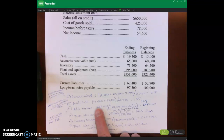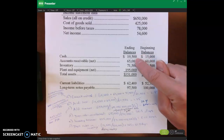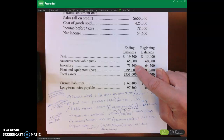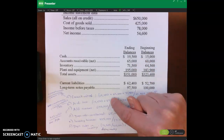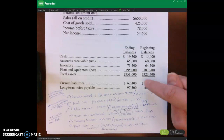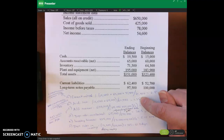For the acid-test ratio, we have cash and receivables in the numerator — inventory is a current asset but it's not a quick asset, so it does not go in the numerator. Dividing by our current liabilities gives us 1.35. For the acid-test ratio we want it to be over one, and it is, so that's good.